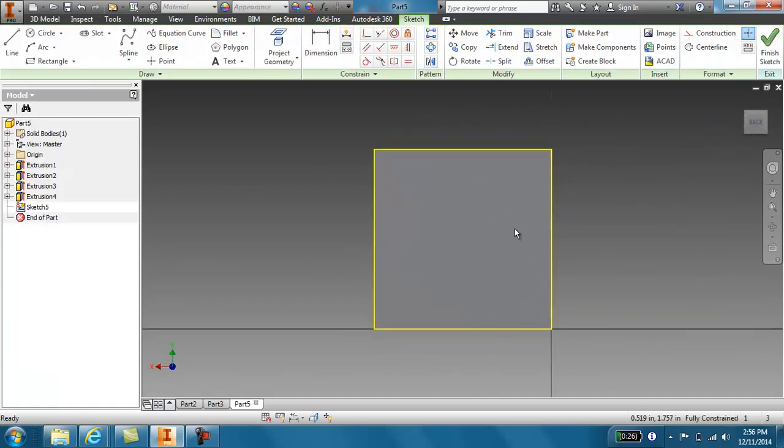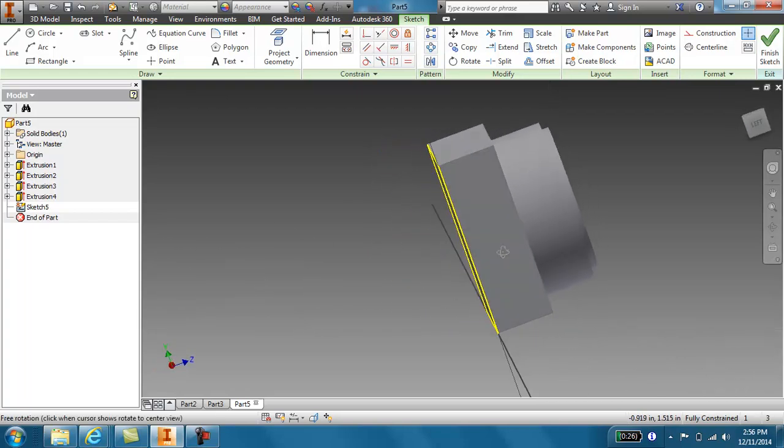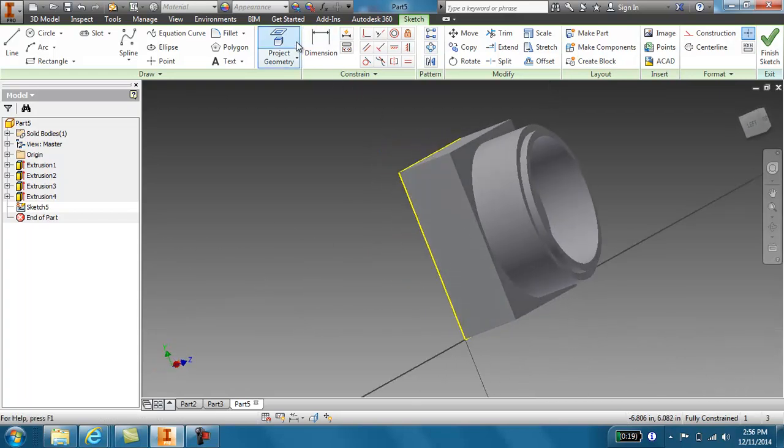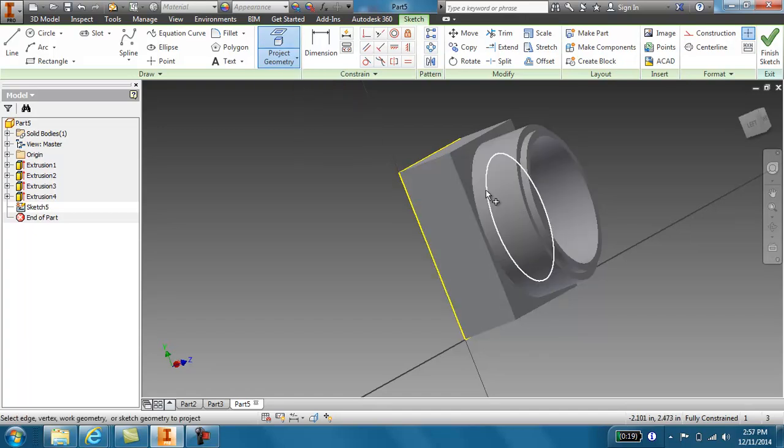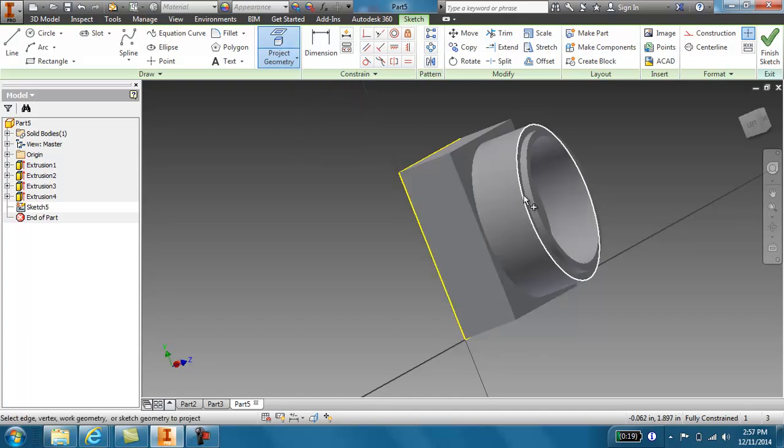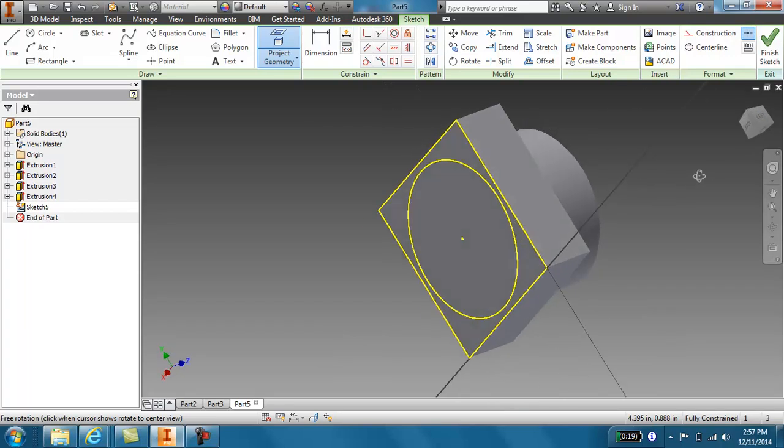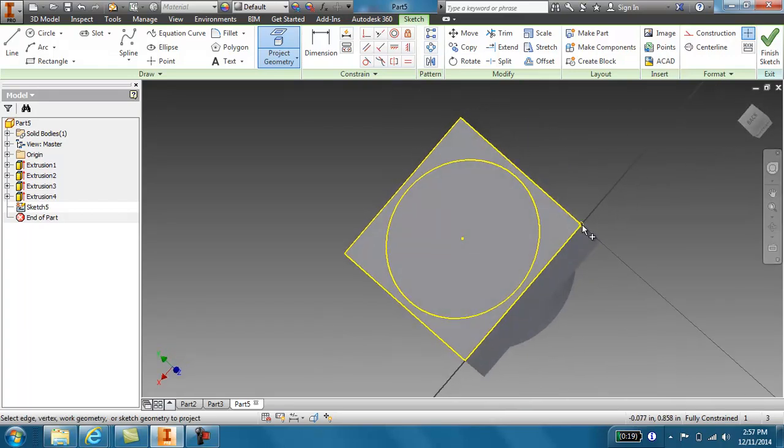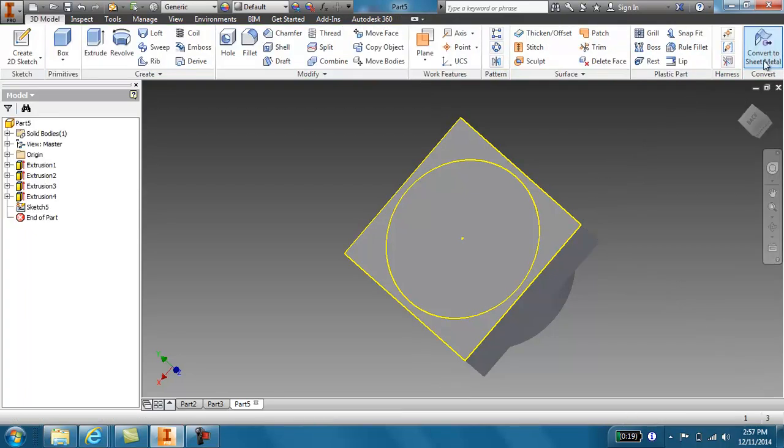And I want the exact dimensions. So I'm going to use a little tool called project geometry. Select that. And then I'm going to select what I want to project. So watch. When I click on this edge. And I come back around. It projected it onto the back. Okay. So now when I go to finish sketch.